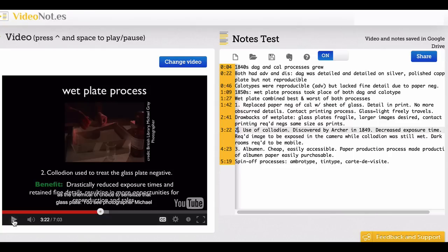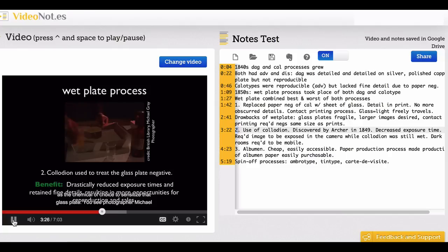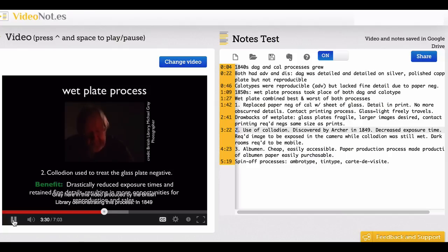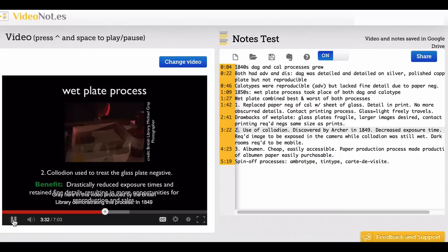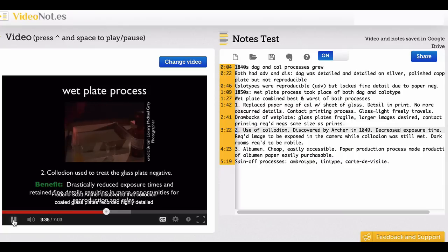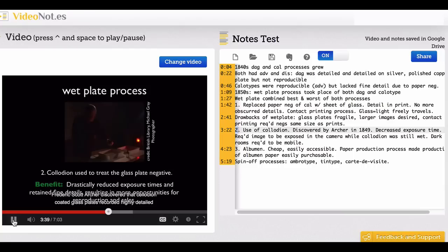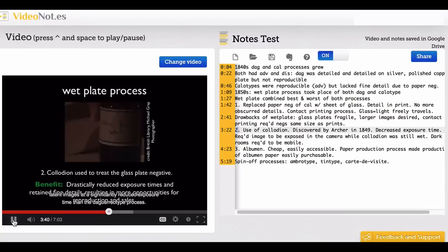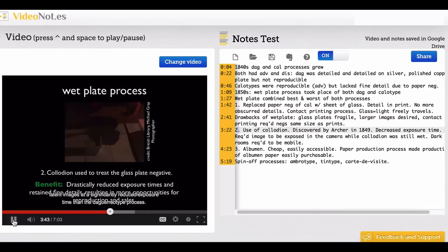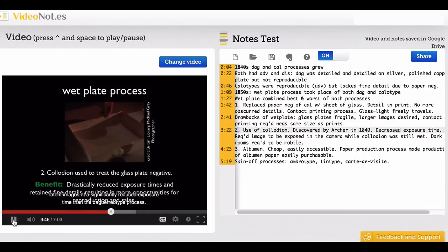...choice to sensitize that glass plate. You see photographer Michael Gray here in this video produced by the British Gallery demonstrating this process. In 1849, Frederick Scott Archer discovered that collodion-coated glass plates recorded highly detailed latent images at a significantly reduced exposure time than the daguerreotype process.